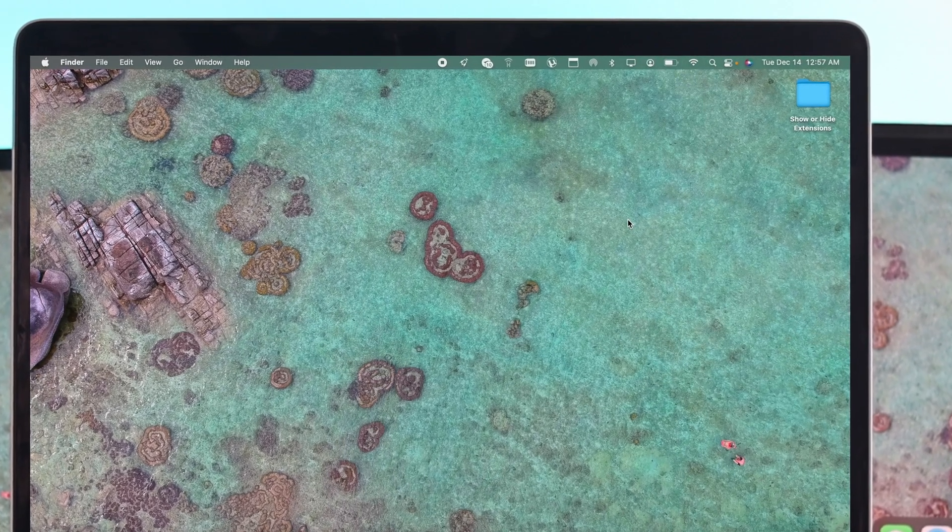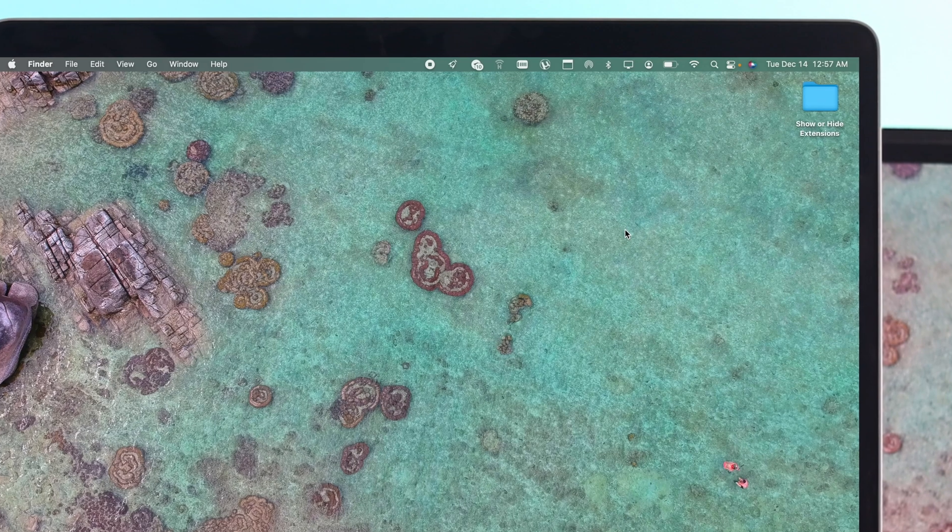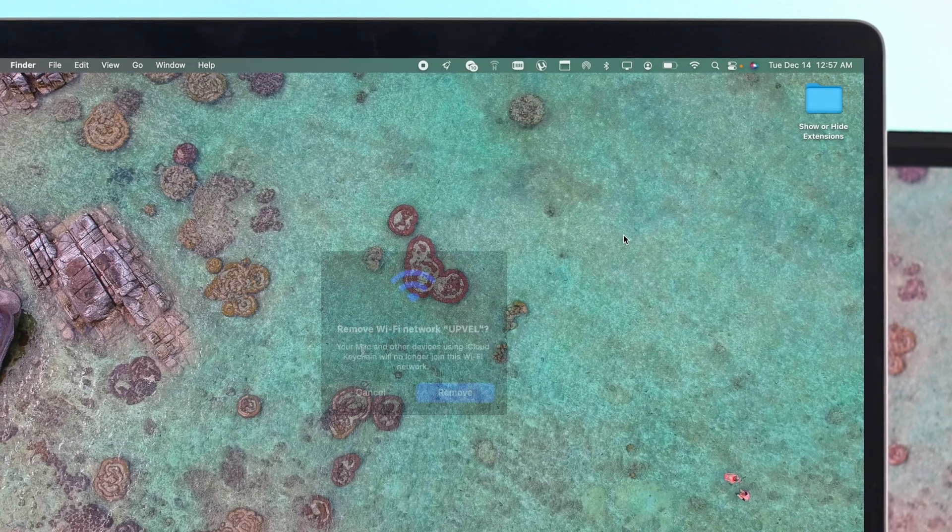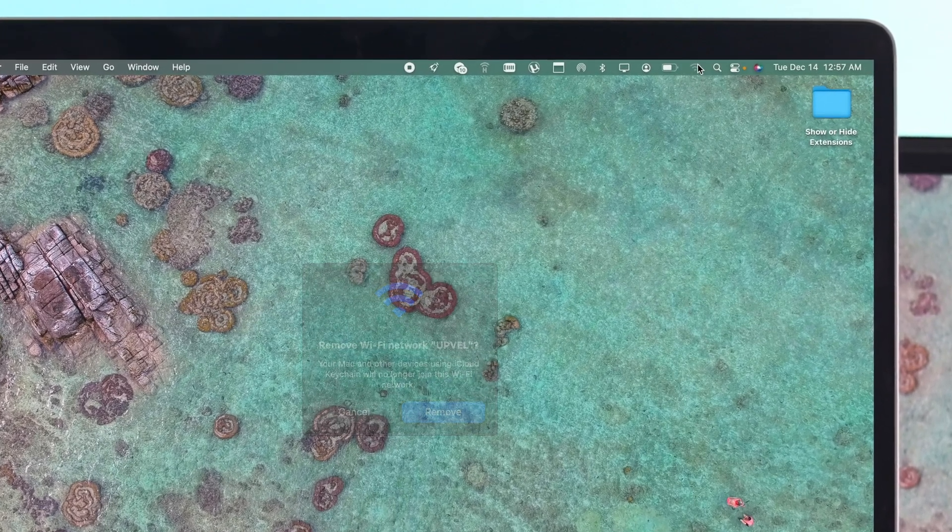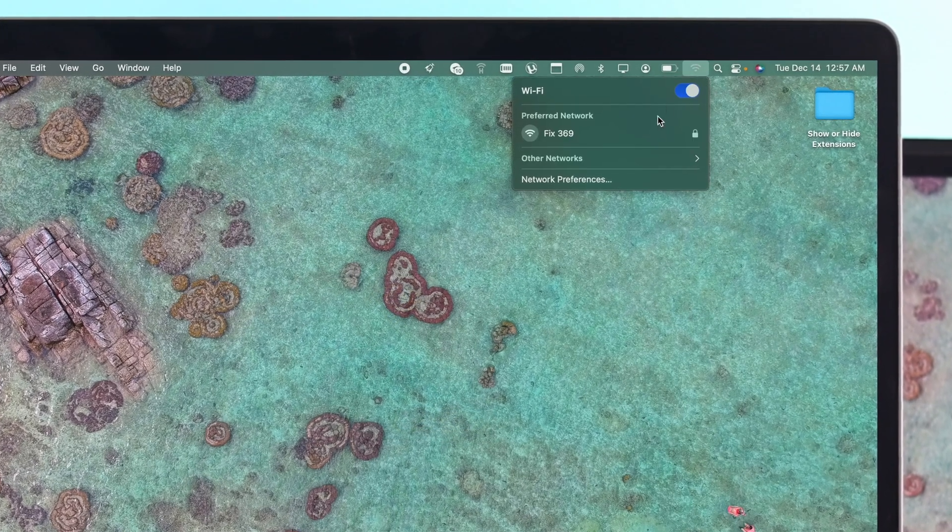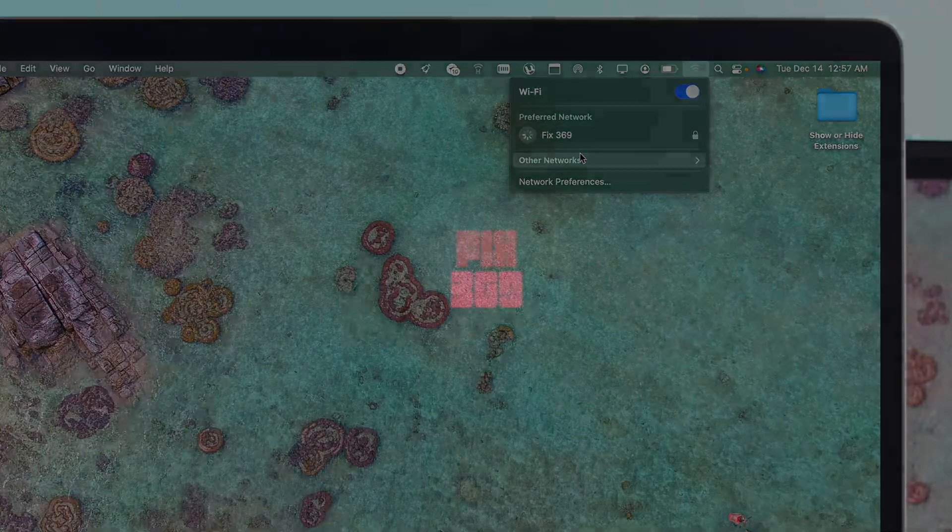Now if you want to solve the problem, a simple solution can be okay for that. You simply can forget that network in order to connect your M1 Mac with your newer Wi-Fi network.